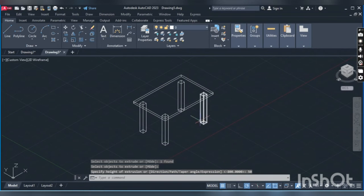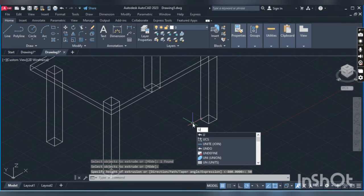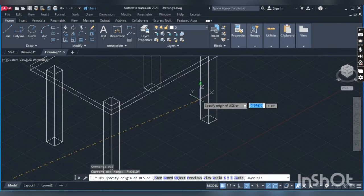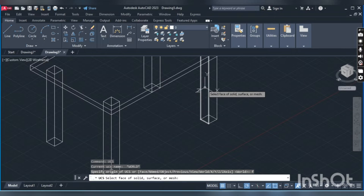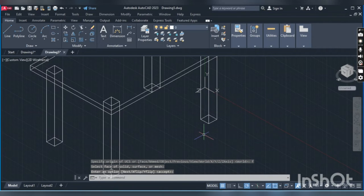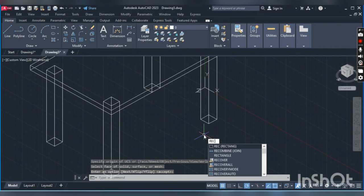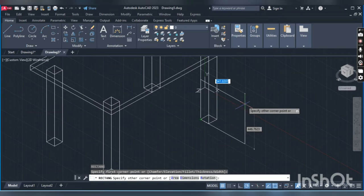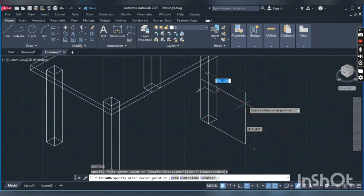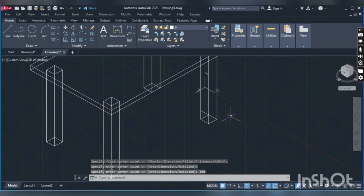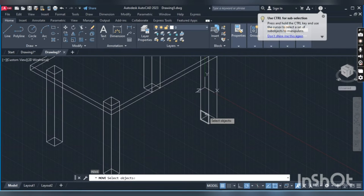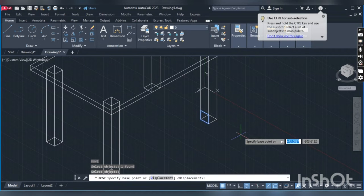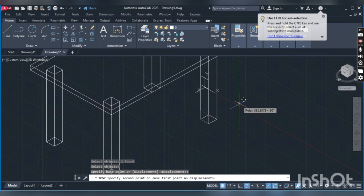We will assign the UCS and align on this face. Now draw rectangle: REC, enter, and give the dimension of 100 by 200. Then click on this rectangle and move upside 150mm.